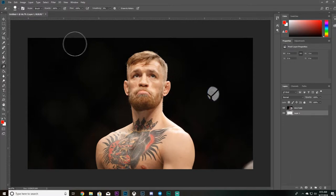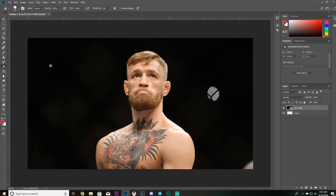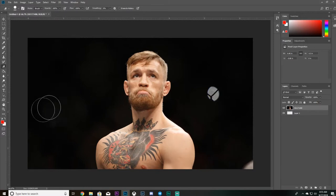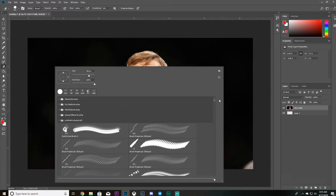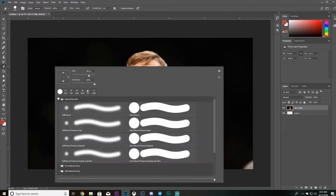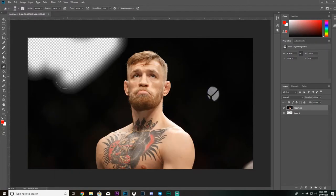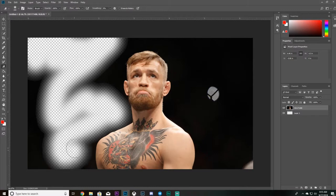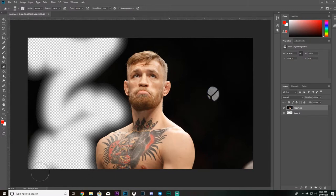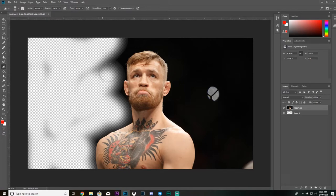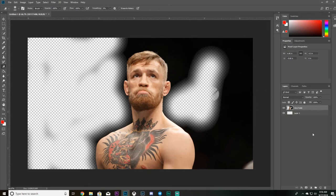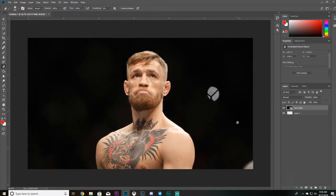You can use your eraser tool, but you have to rasterize the layer first — make sure it's rasterized. As long as you're on that layer, you can pick any eraser brush and just go around and erase Conor McGregor out, getting rid of all of the background. I call that the manual way — it takes more time, but it's another option.